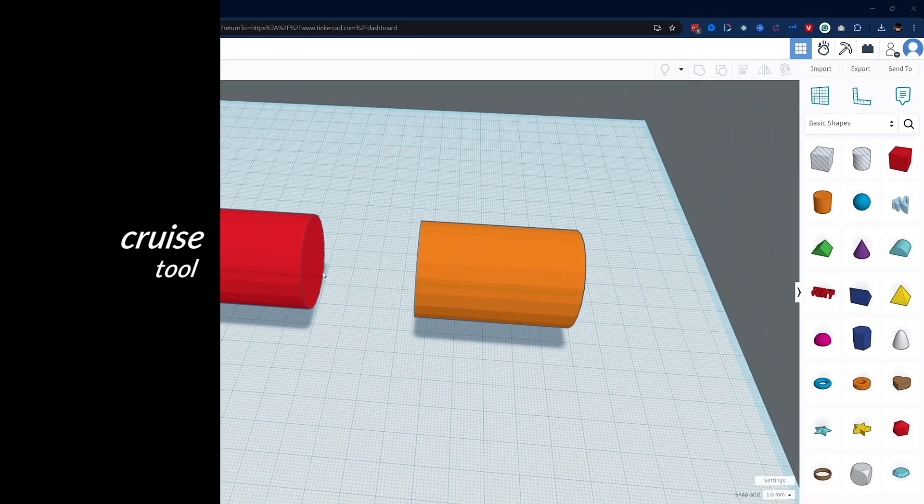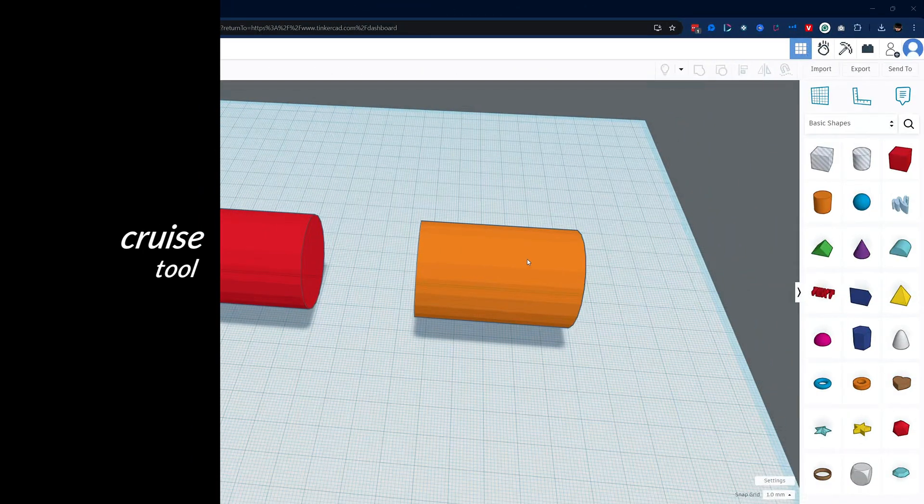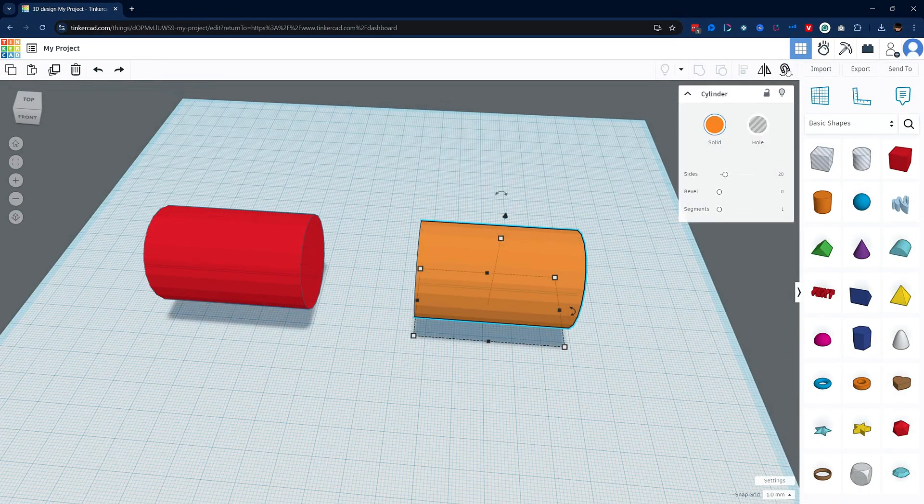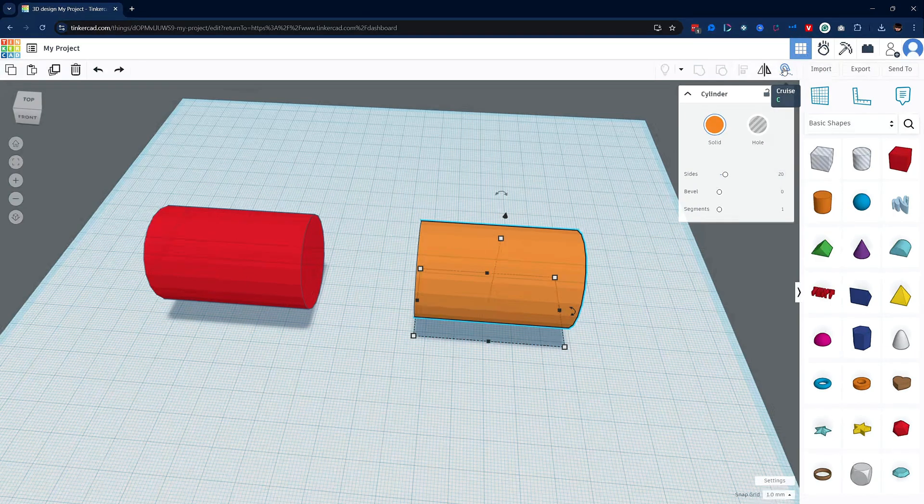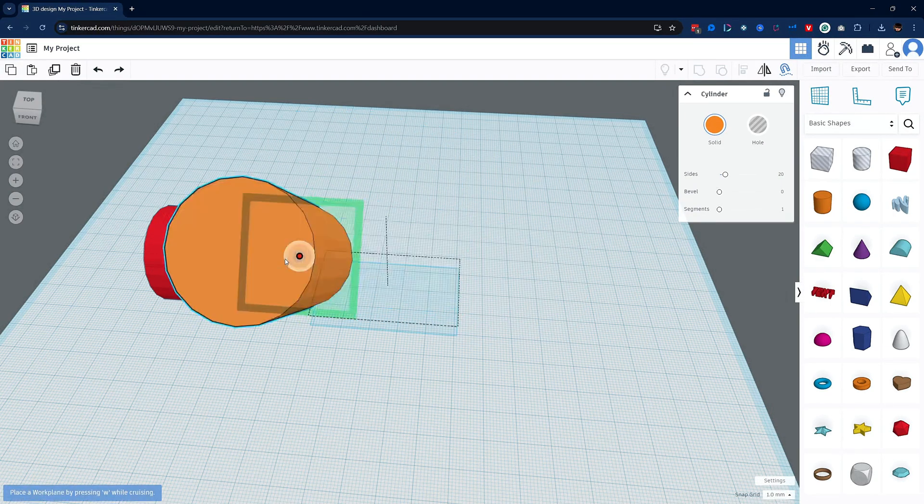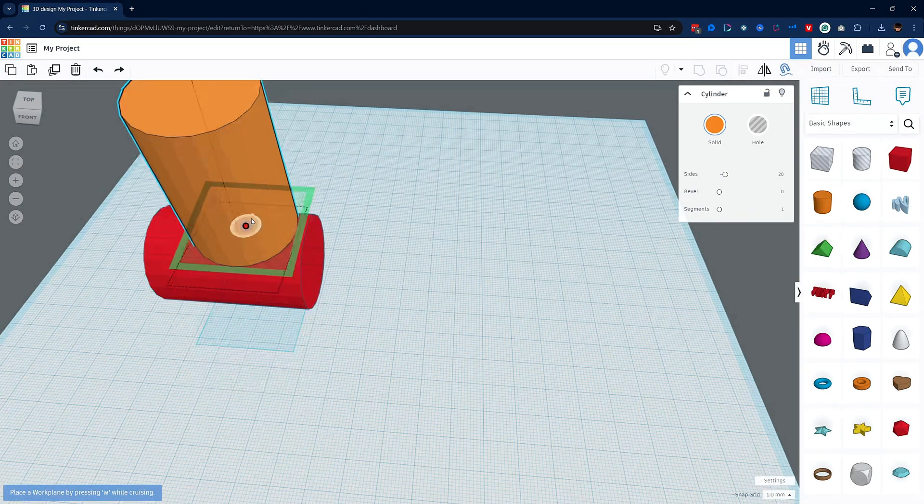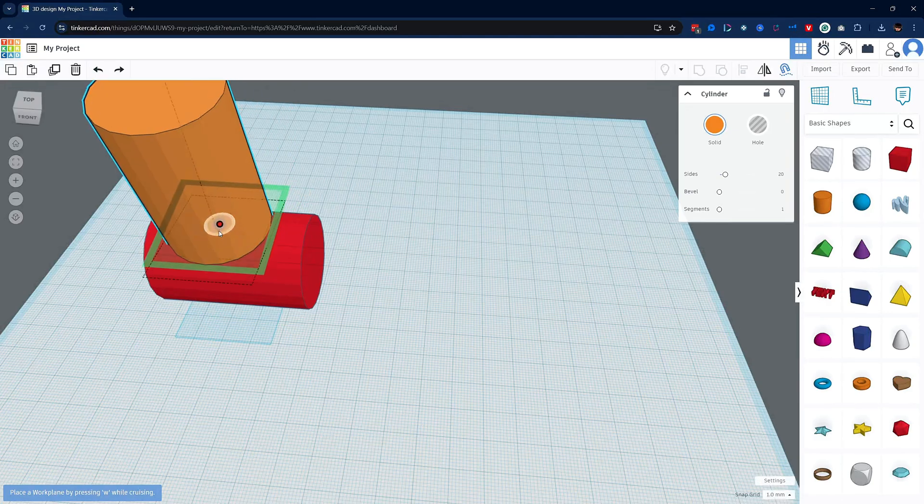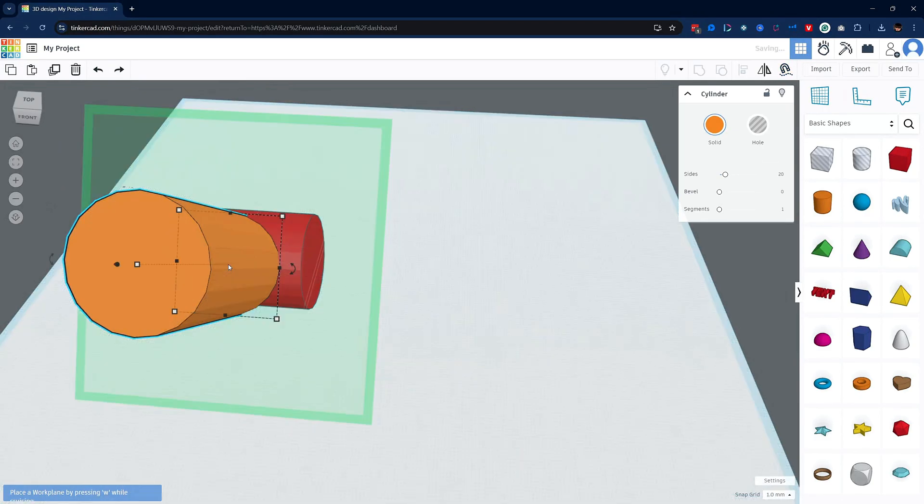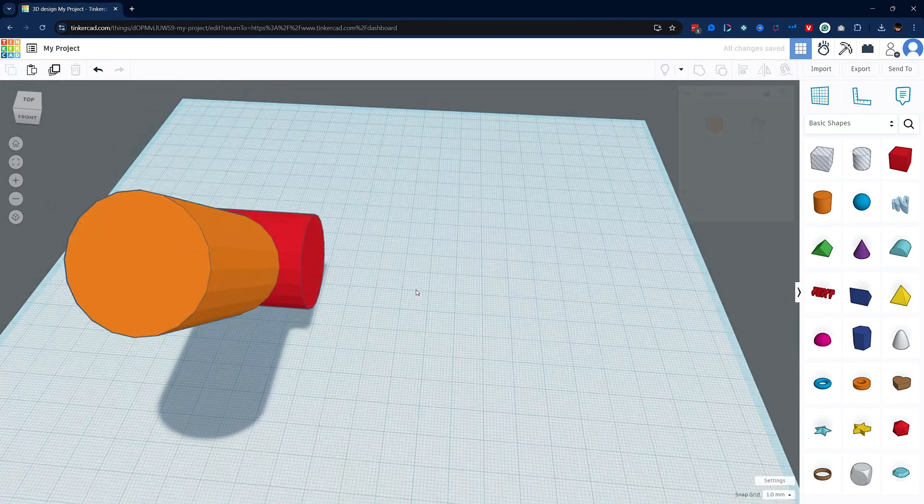Similar to how the workplane tool works with meeting two objects together, there's a tool called the cruise tool. This will allow you to take an object and using the cruise tool, once activated it will slide along any other object surface, allowing you to quickly place an object onto another.